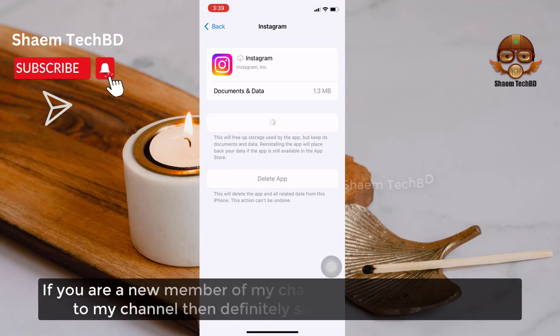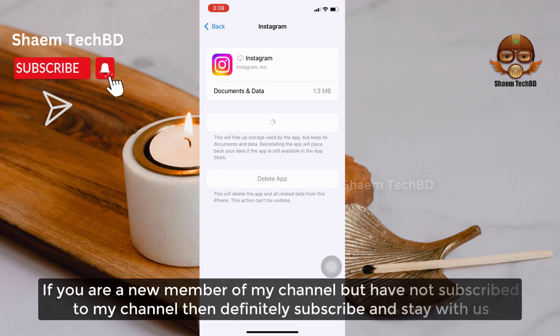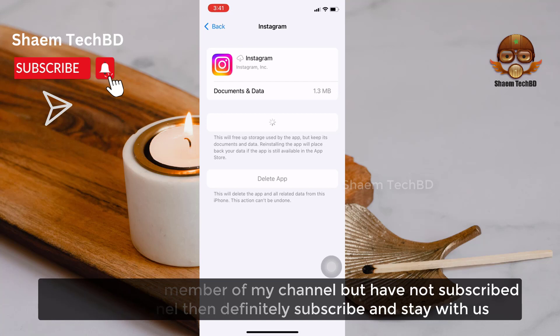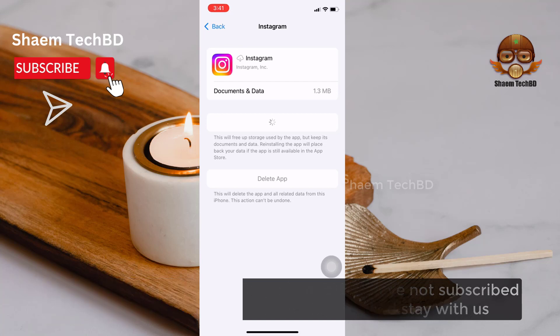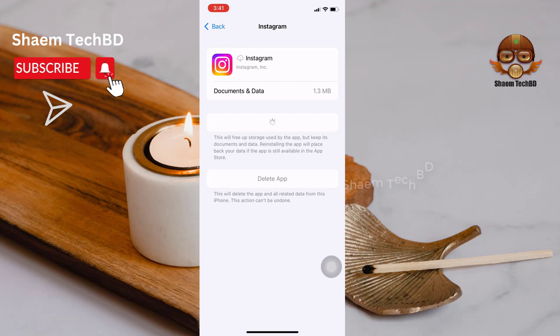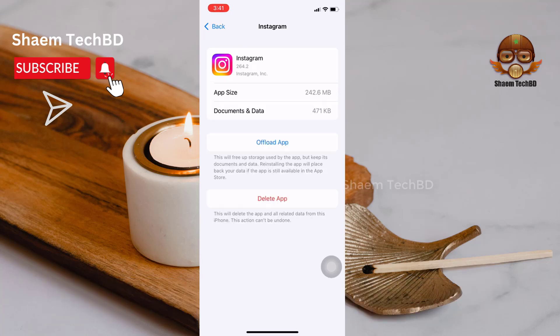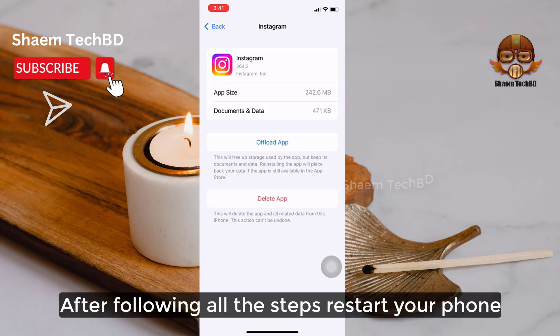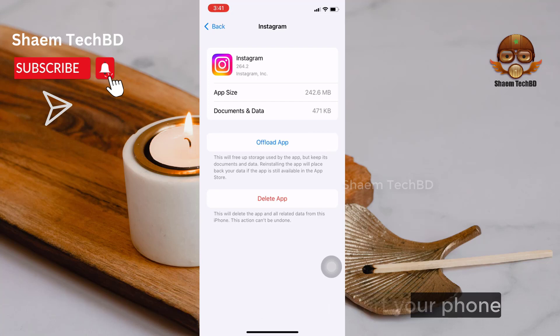If you are a new member of my channel but have not subscribed, then definitely subscribe and stay with us. After following all the steps, restart your phone.